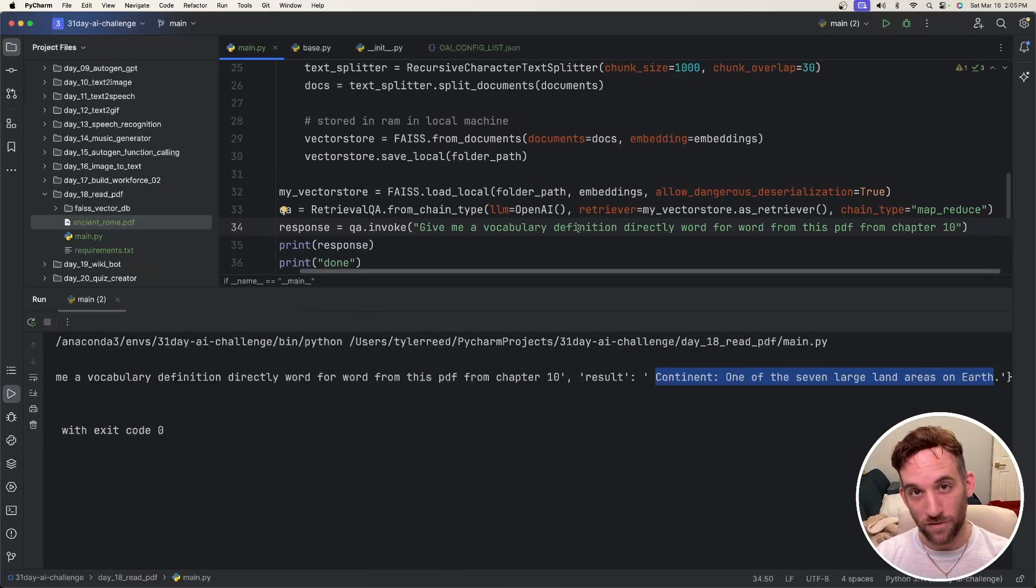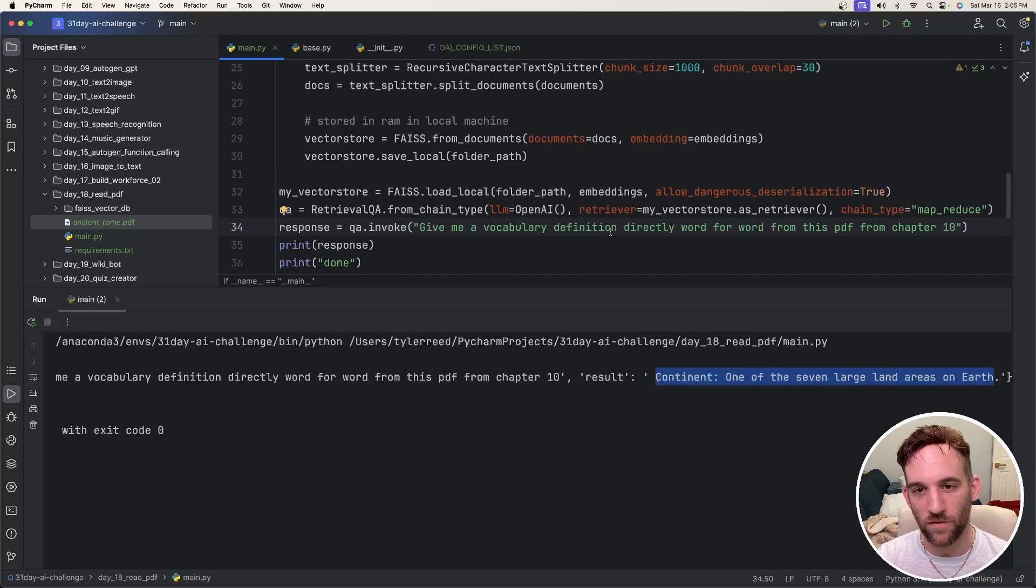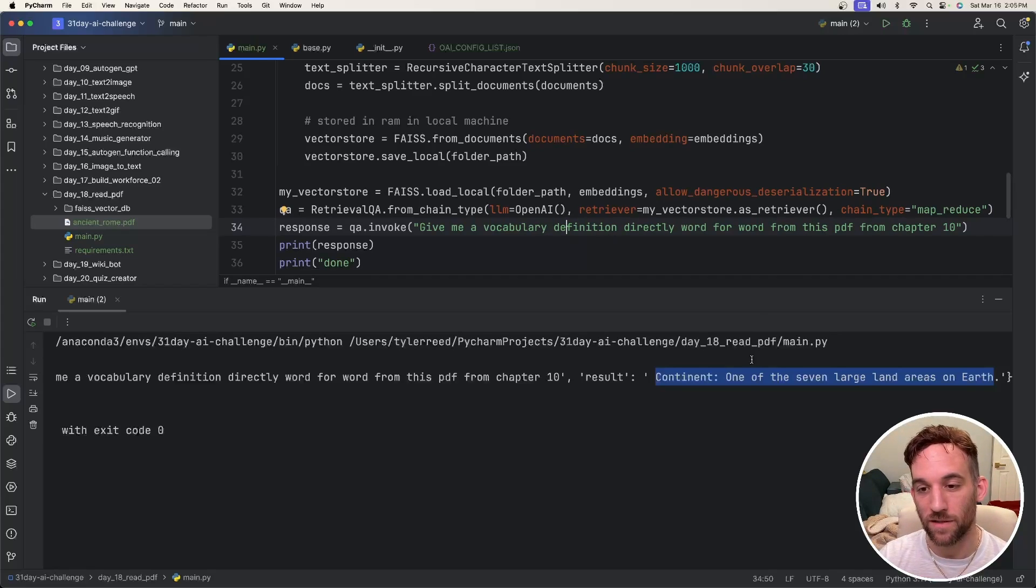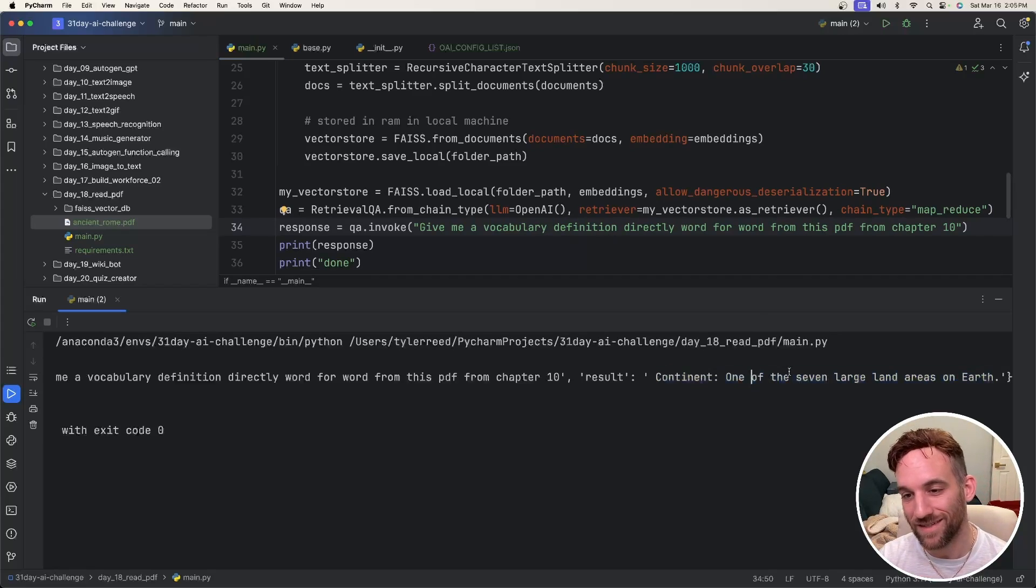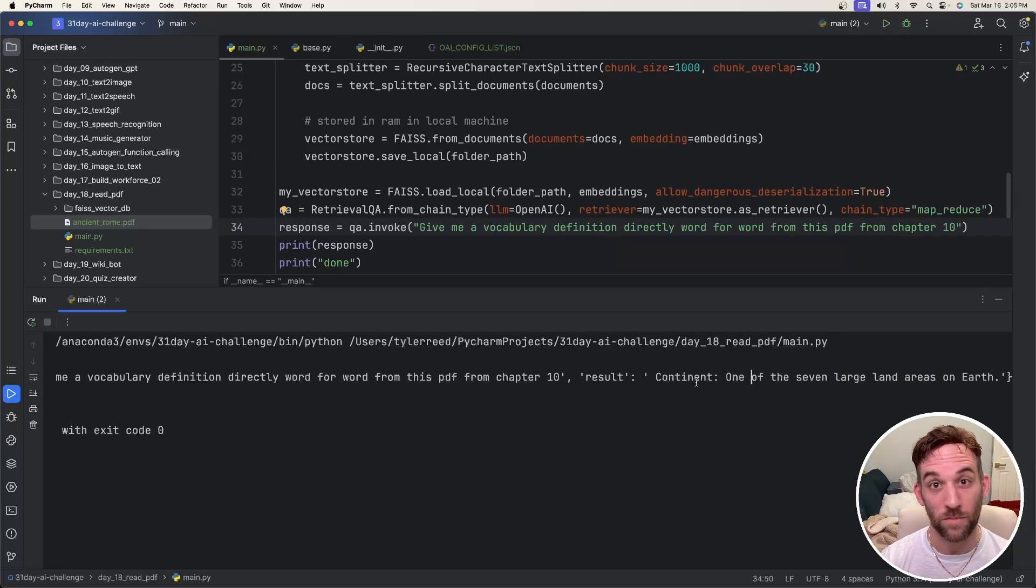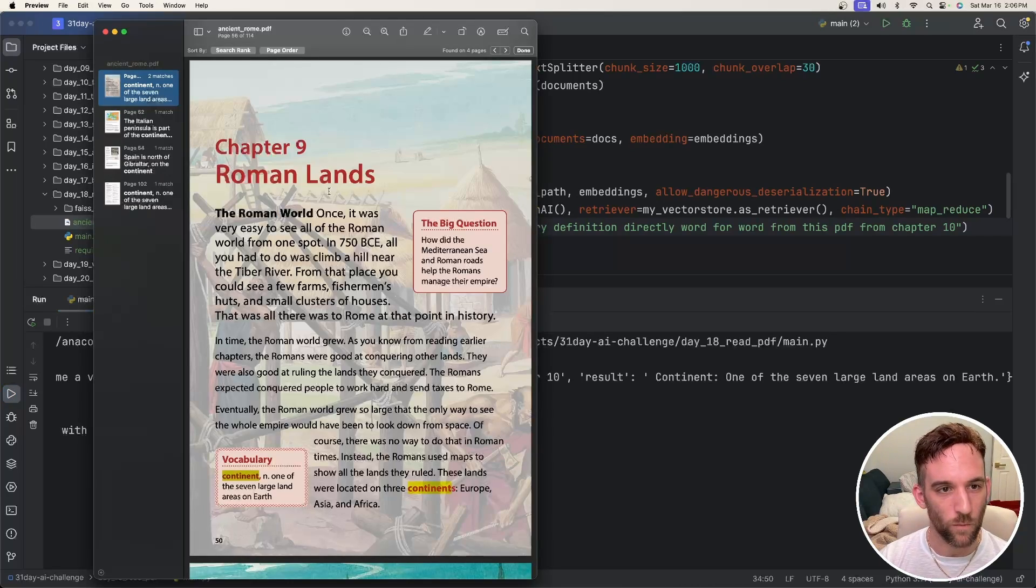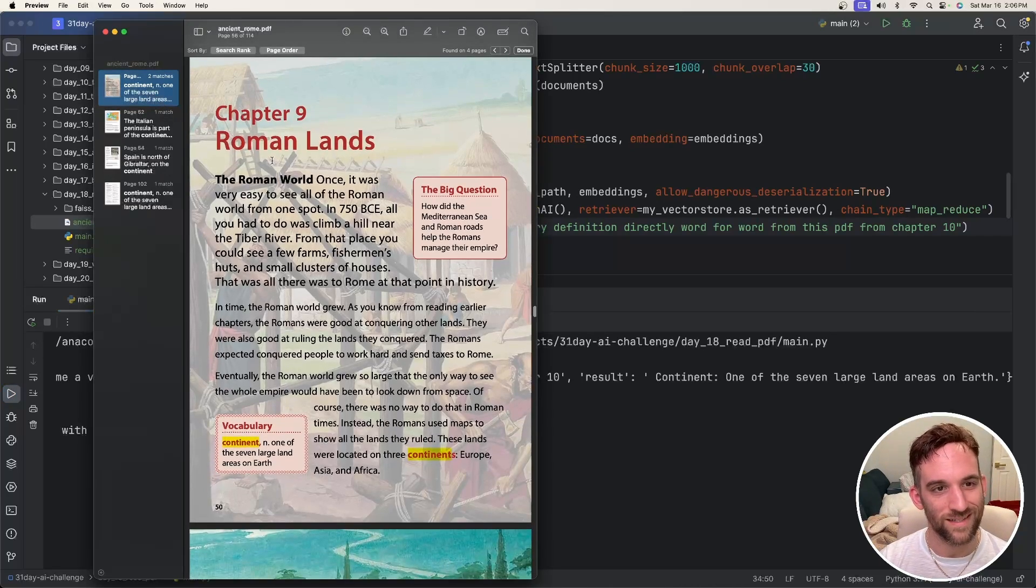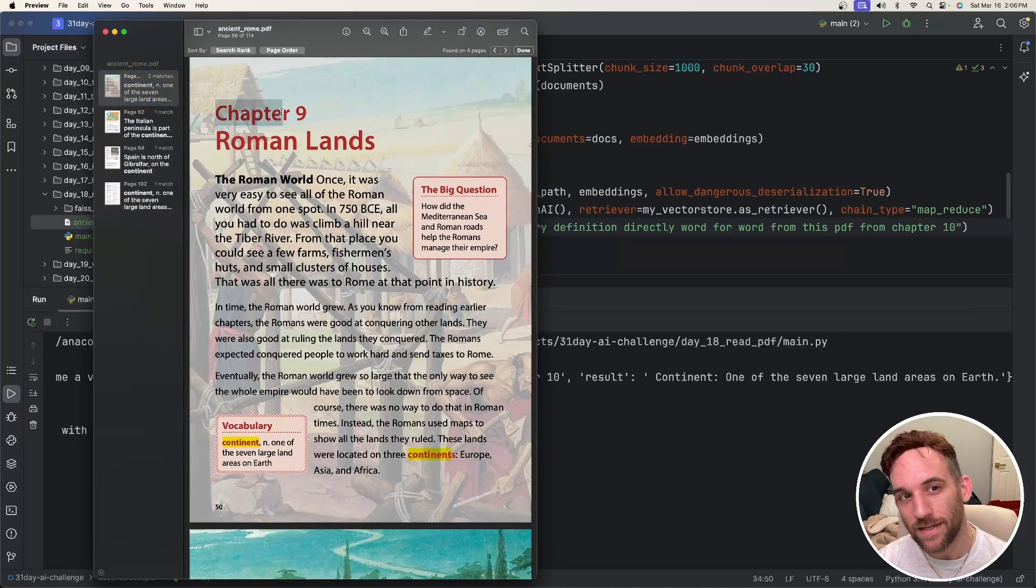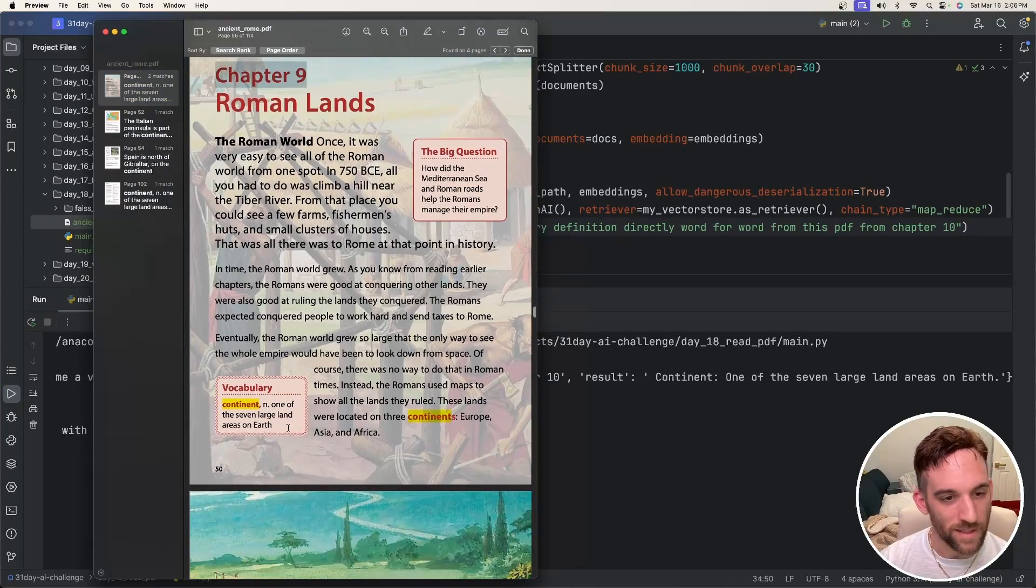And then I said, actually, I know there's also vocabulary in here, so I just kind of want to make sure. So give me the vocabulary definition directly word for word from this PDF from chapter 10. So it gave me continent, one of the seven large land areas on earth. Okay. And I think this is more of a beginner ancient Rome PDF from a book. So if I want to open it up and I search for continent, now it is in chapter nine, not 10, but here is the vocabulary.